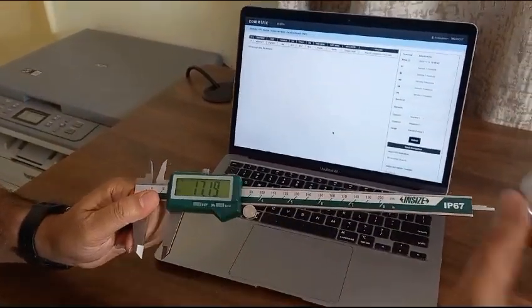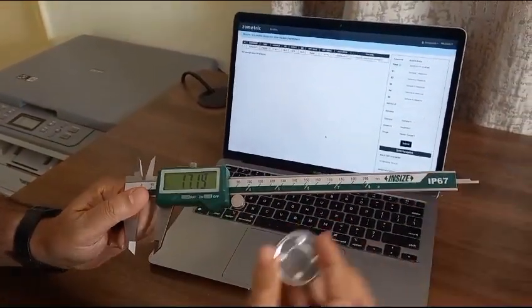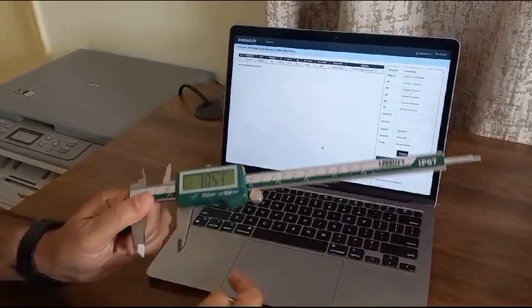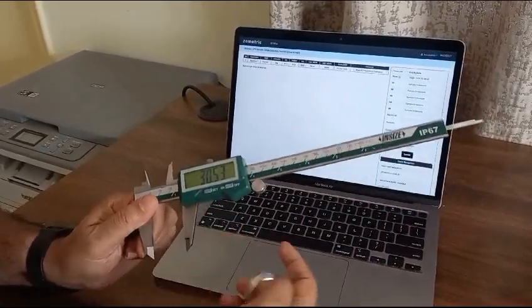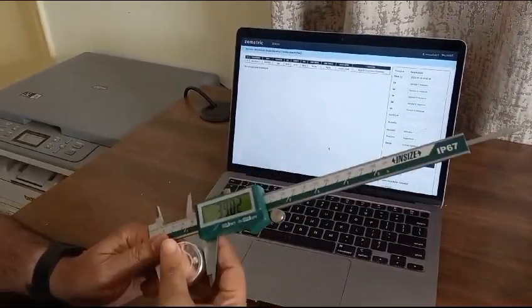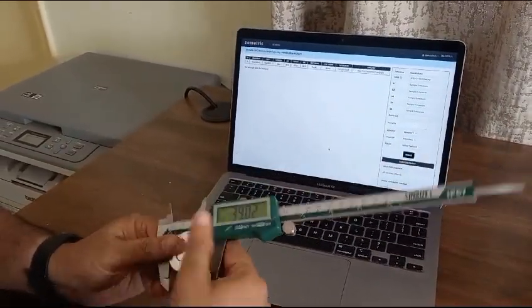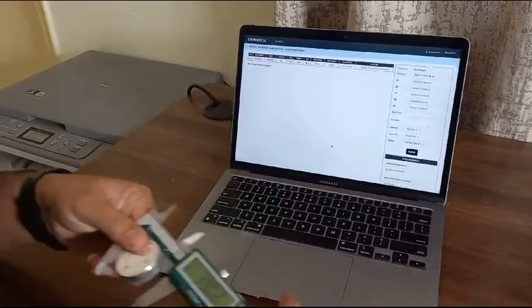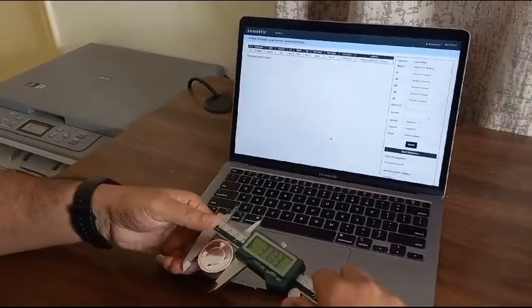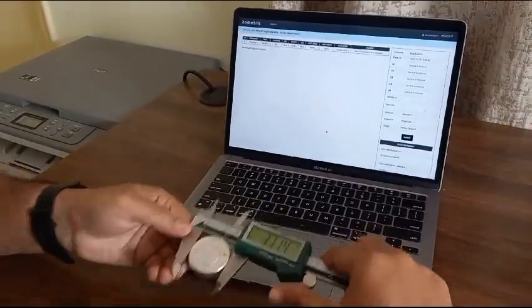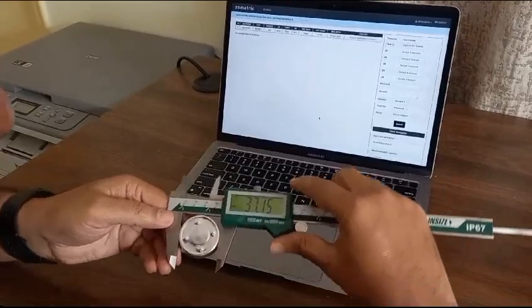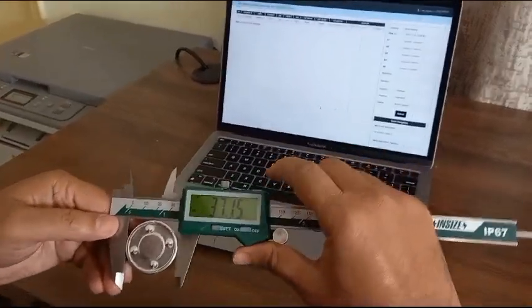I will take one component, let's assume this is part 001. You can see this reading on the vernier caliper.